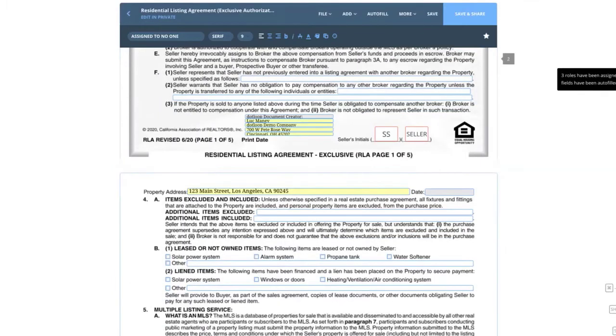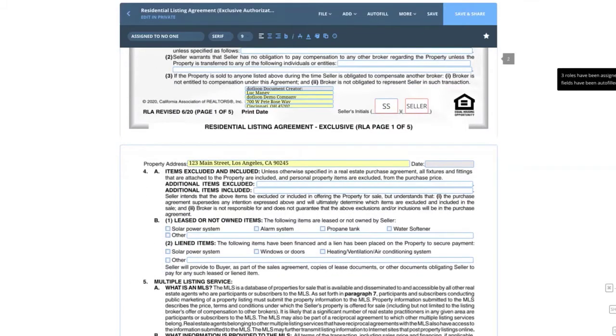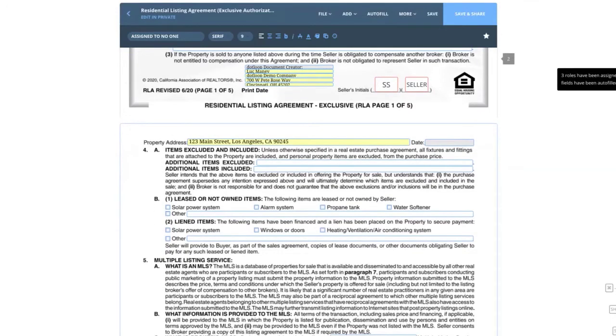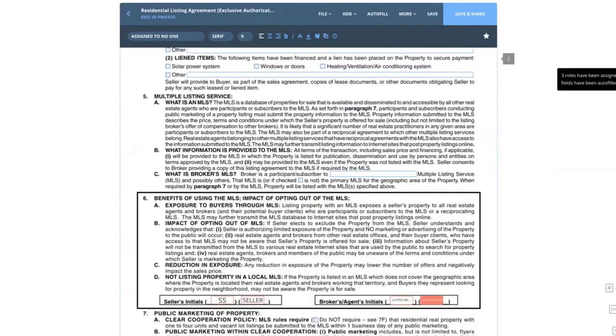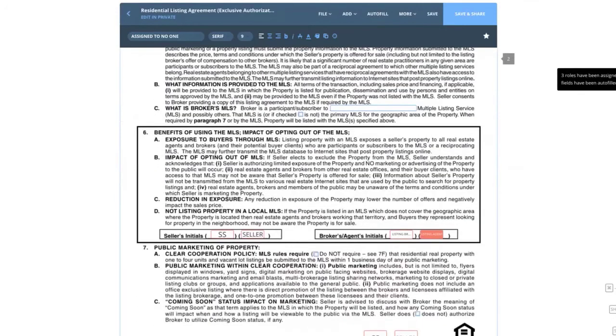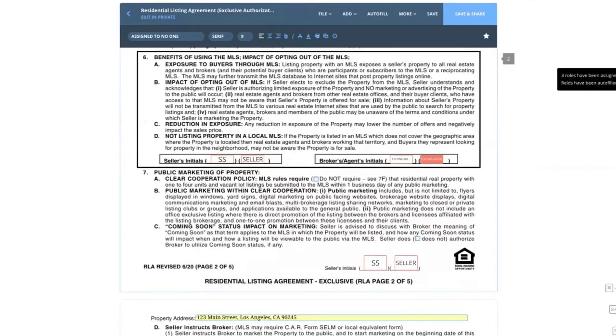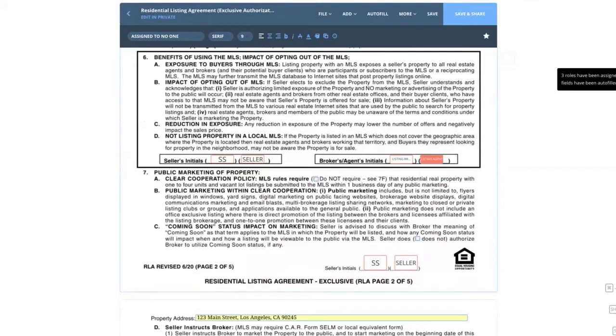You'll notice at the bottom of the first page, it says SS. So anywhere you see an SS, that's showing you where Sally will initial if we share the document with her. You'll also notice that wherever I need to initial as the listing agent, it's already highlighted.